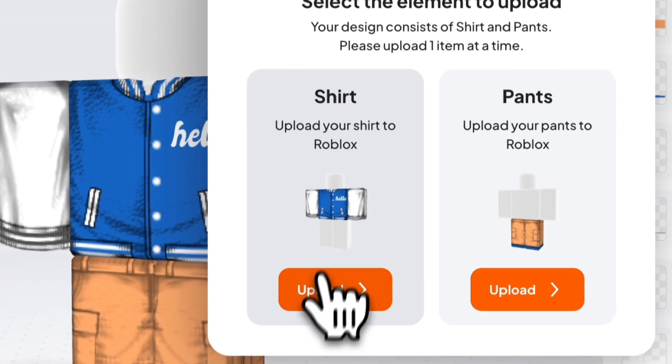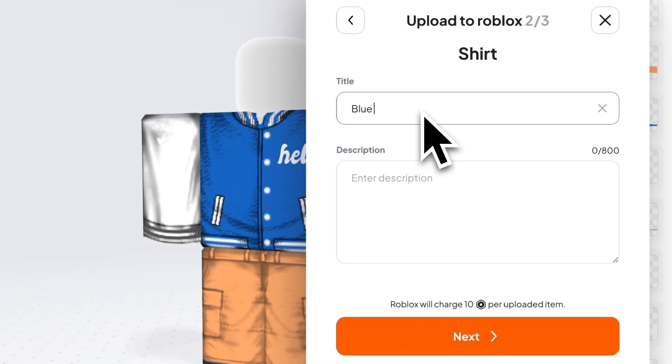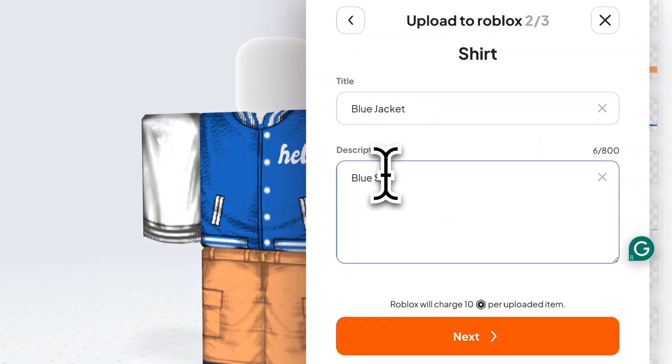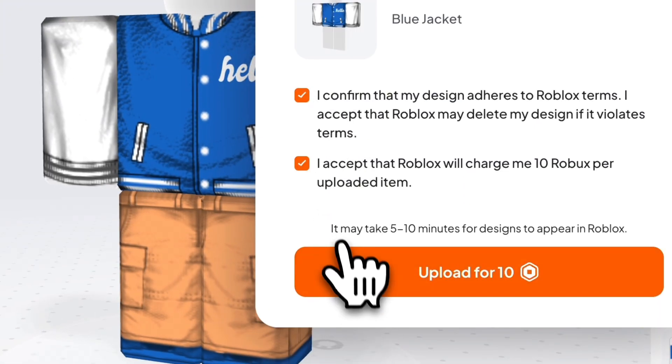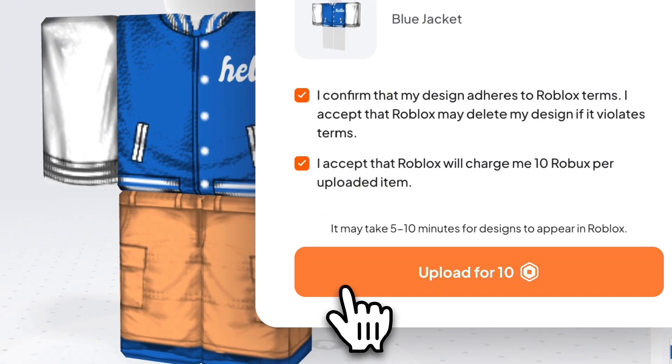Just add a name and then a description and upload each item to Roblox for 10 Robux. To put the item on sale,